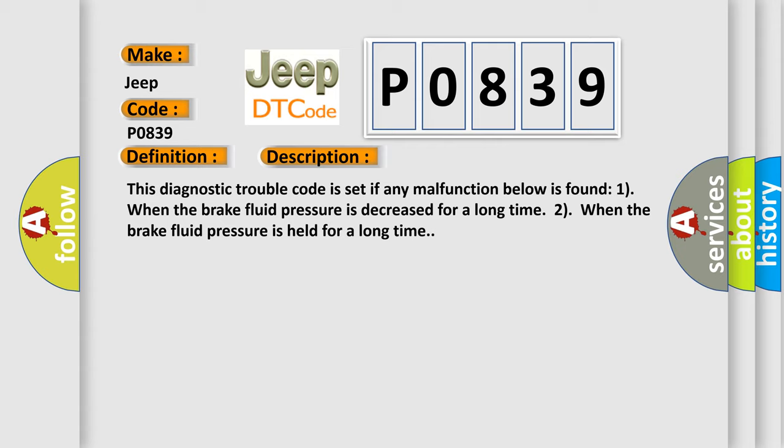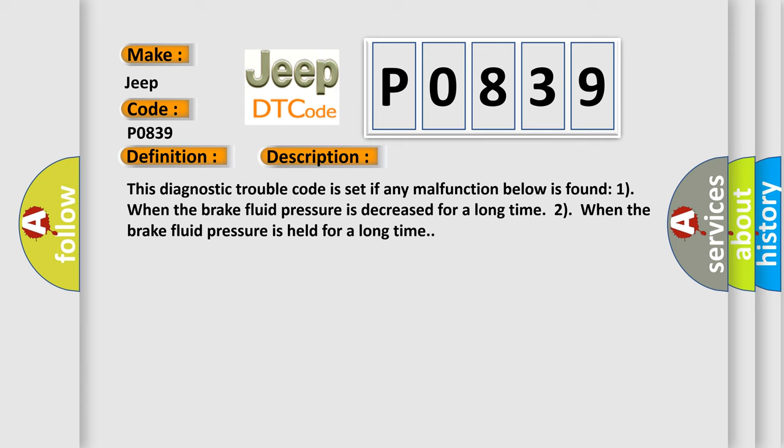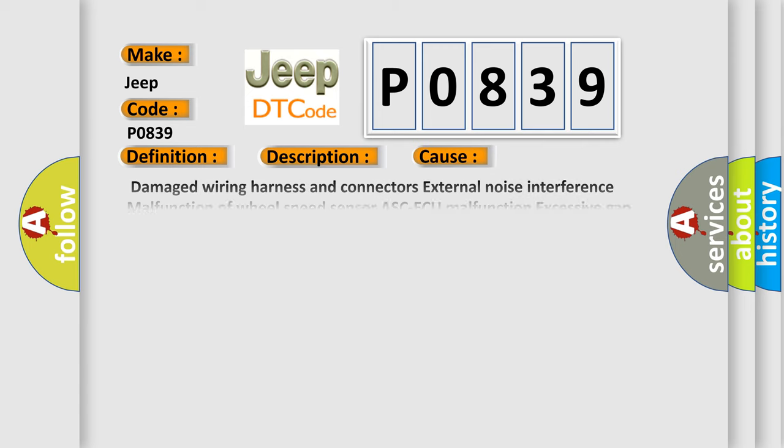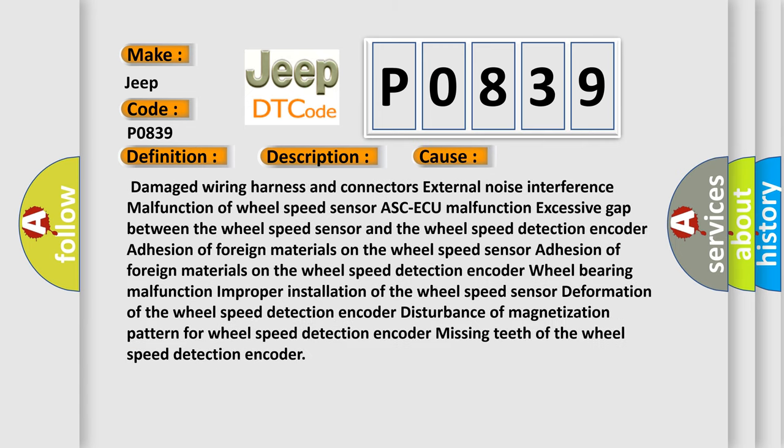This diagnostic error occurs most often in these cases: Damaged wiring harness and connectors, external noise interference, malfunction of wheel speed sensor, ABS-ECU malfunction, excessive gap between the wheel speed sensor and the wheel speed detection encoder, adhesion of foreign materials on the wheel speed sensor, adhesion of foreign materials on the wheel speed detection encoder.